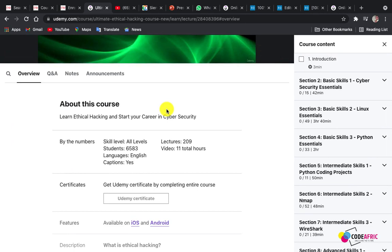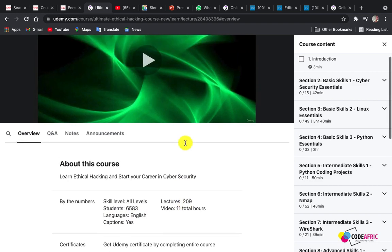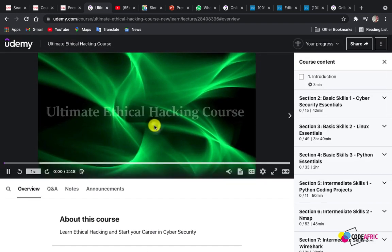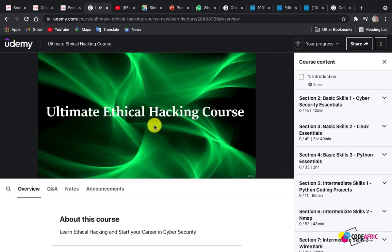Now we can do everything we want — we can go to my previous videos and download the course for free onto your local machine. We can also check the skill level, and we can see that 6,583 students have signed up for this class. The language is English, and we have 209 lectures.